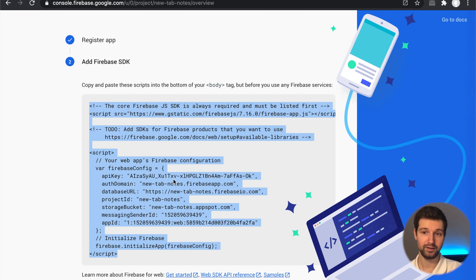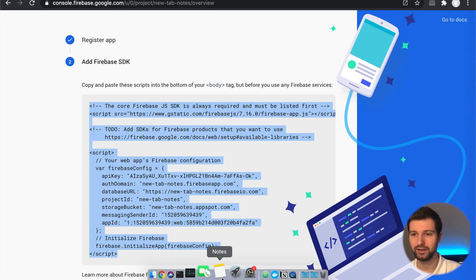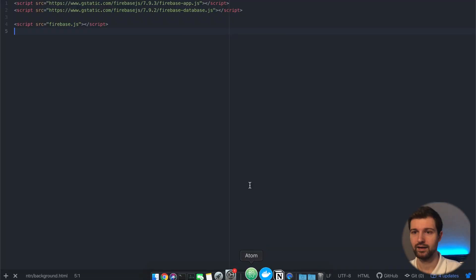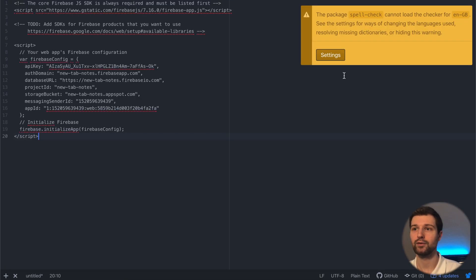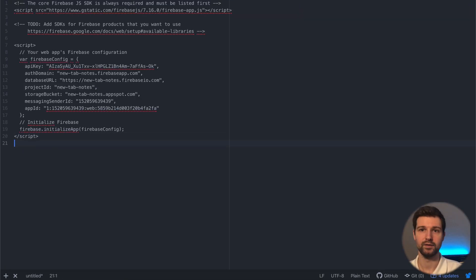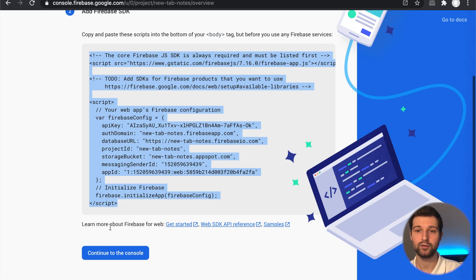So I'm just going to copy this and paste it in a new tab on Atom so I've got that just here. Make sure you've got that saved somewhere.